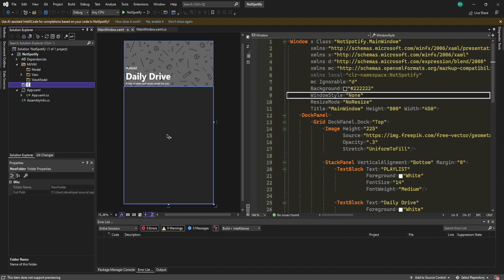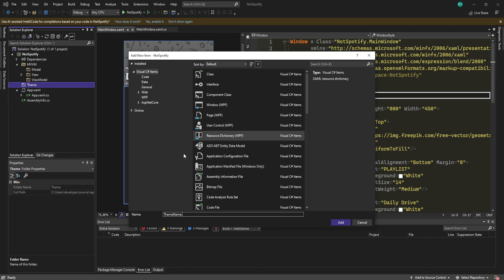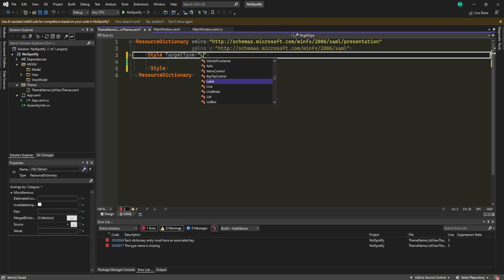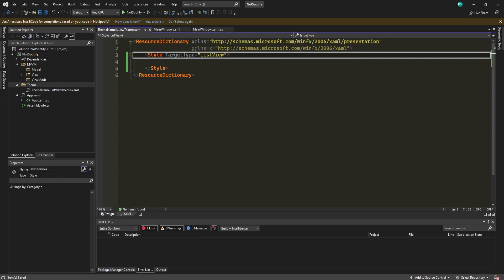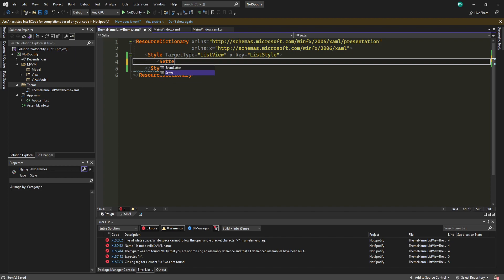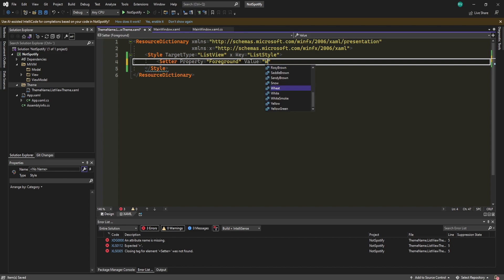Create a new folder called Theme, then add a new Resource Dictionary — call it something like ThemeName.ListView.Theme.xaml. Start by creating a Style with TargetType ListView. Give it a key of ListStyle. Inside, add two Setters: Foreground with value White, and BorderThickness with value 0. Then add a Setter for ItemContainerStyle.